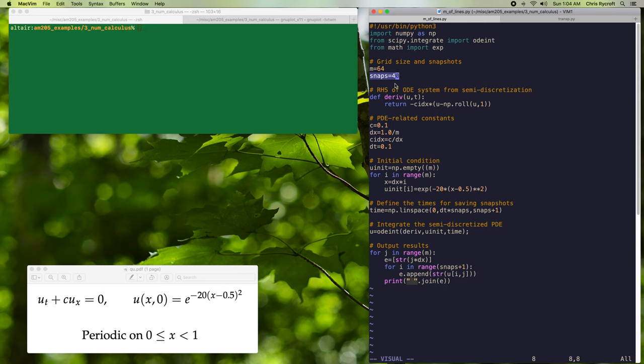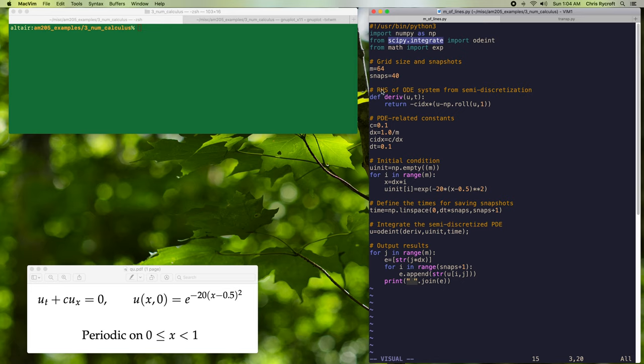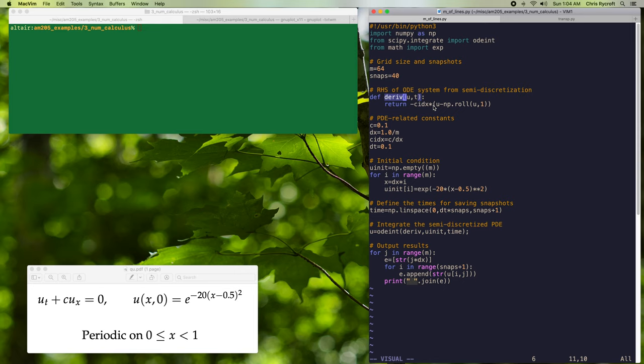In the method of lines, we convert our PDE into a system of ODEs at each of our spatial grid points. To solve this ODE system, we're going to make use of the odeint routine within the scipy.integrate module. We have to define a function derivative here that can evaluate the right hand side of our ODE system resulting from this semi-discretization in space.